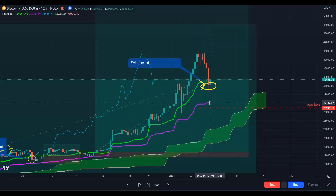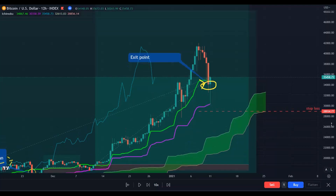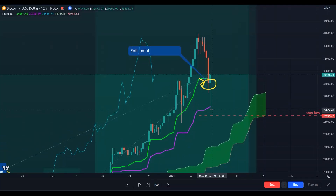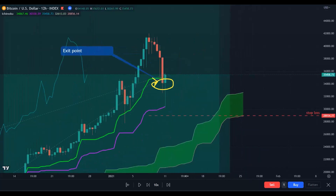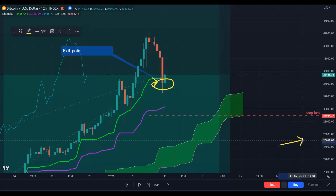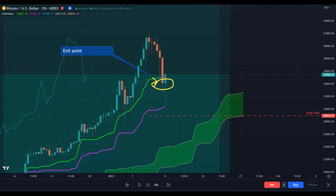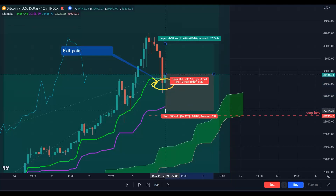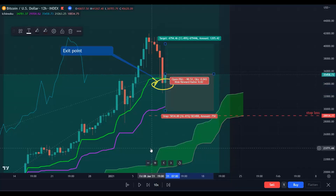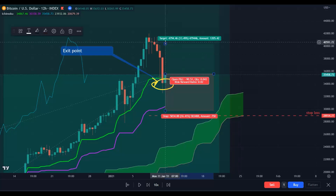We tested the flat Kijun-sen, and look how beautifully price closed above the Tenkan-sen and kissed the flat Kijun-sen. You could say this is also a potential long position or silver signal — put your stop loss below the flat Kijun-sen.